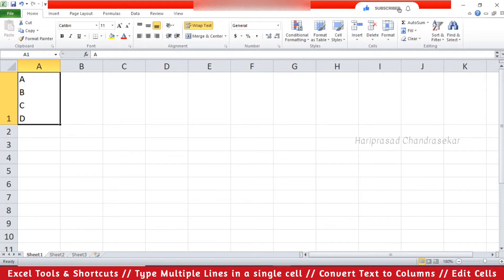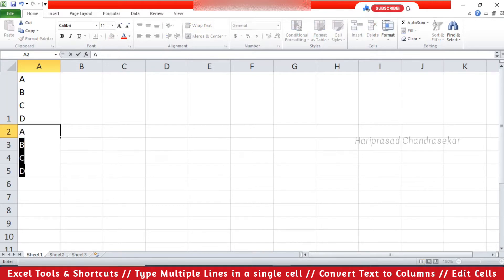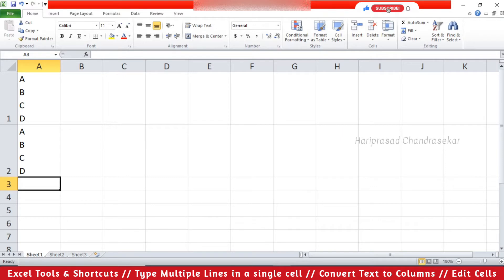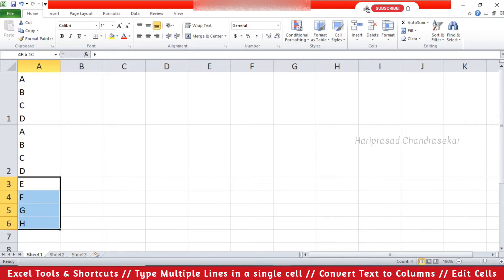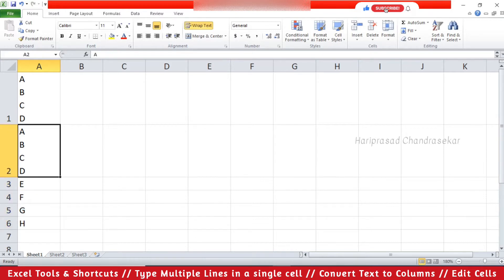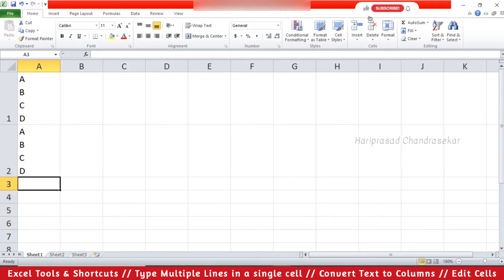I have already typed something in one cell to demonstrate. Normally when you are typing something it will go to the next row. If you want to type multiple lines in a single cell, we will see how to do that now. When you press Enter, it directly goes to the next cell. But here in this cell you can see 'a', then a new line 'b', then 'c', then 'd' — all multiple lines in a single cell.